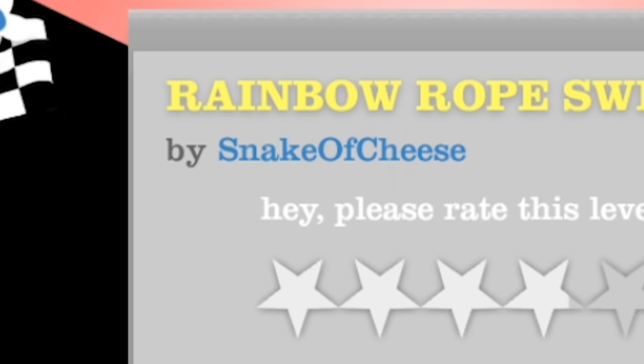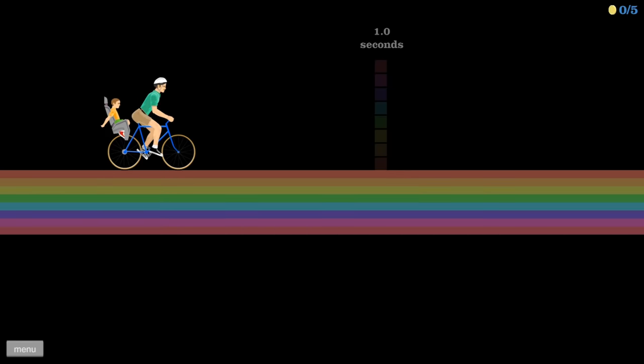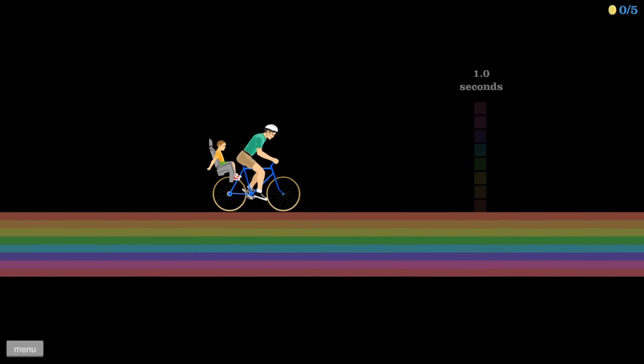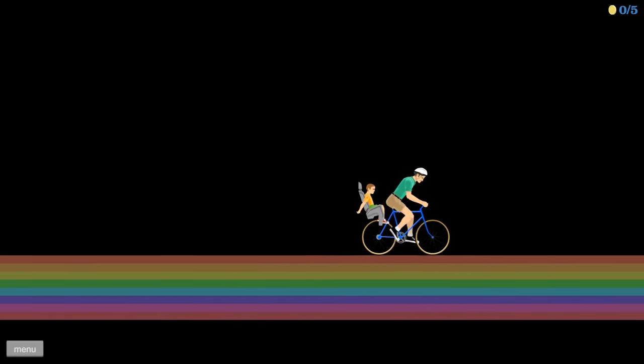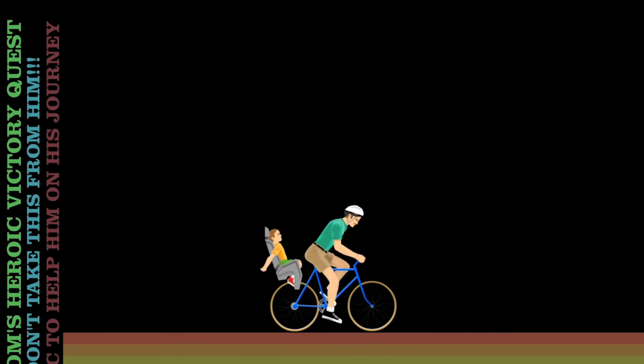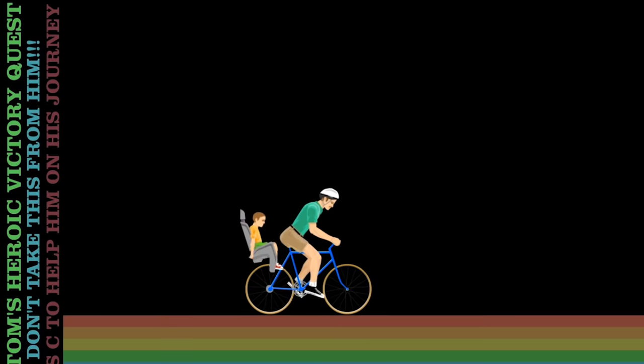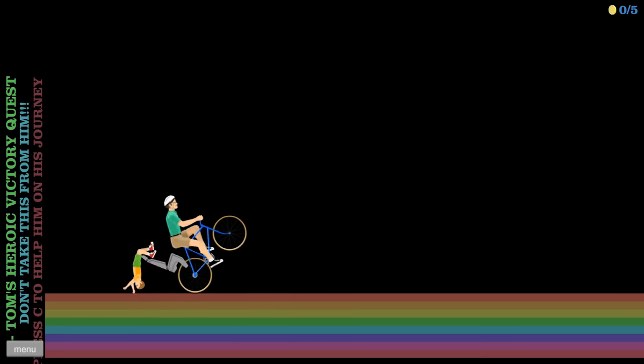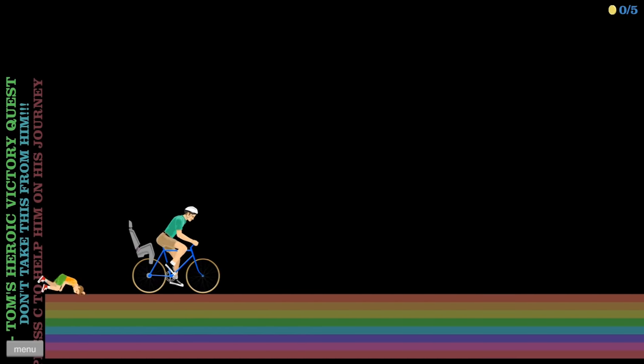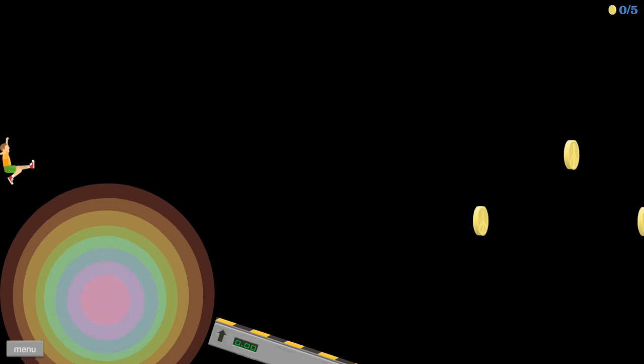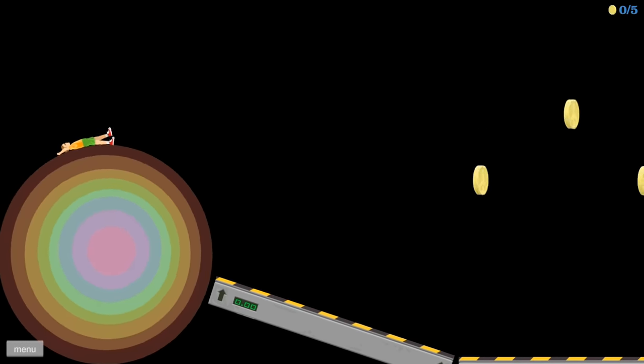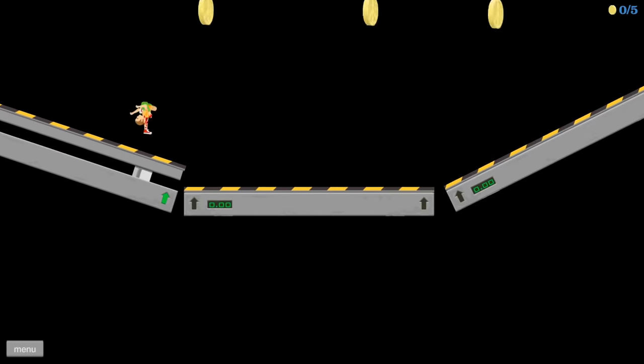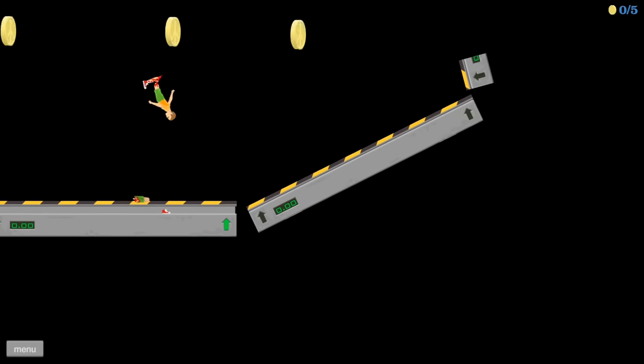Snake of cheese. This is called freeze wall darkness. It is a freeze wall into a freeze fall. Tom's heroic victory quest. Just don't take this from him. All right, Tom. Go do your victory quest thing. Onward, my child. Onto the ball. He has to get yeeted and collect all of the coins.